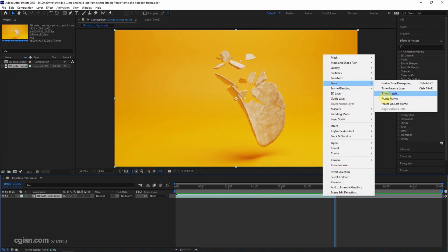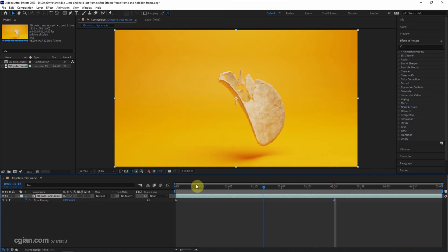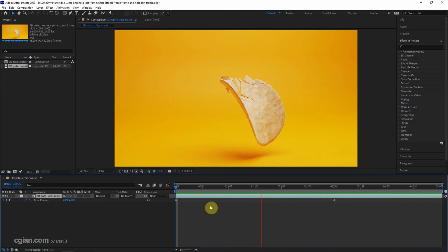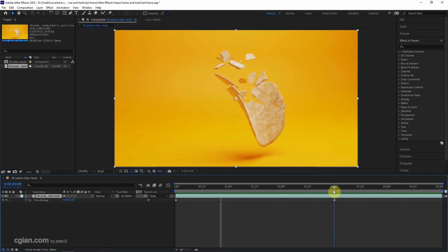Then we can preview it and play it, so it holds at the third second. I stop it here and move the current time indicator to the third second.